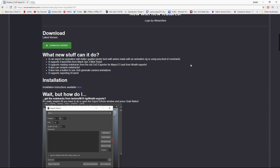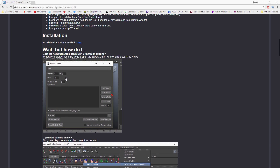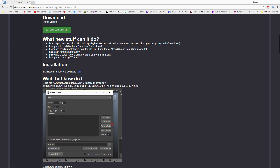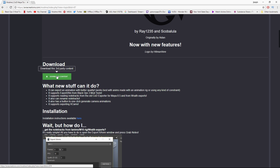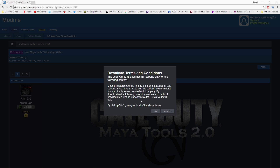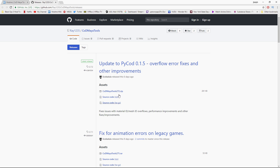The page will say 'Call of Duty Maya Tools 2.0.' There's information on the download and also an installation guide. These tools are constantly being updated, so I'm going to show you the best way I see for installing them. Click on 'Download Content' and it's going to ask for a little verification for terms and conditions — just click OK. As of making this video, the current version is 2.7.2. Look under Assets and download the 'Call of Duty Maya Tools 2.7.2.zip' — just click on it.